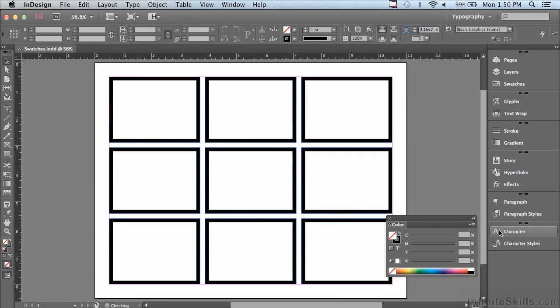In the last lesson I mentioned that it's important to create swatches for all the colors you wish to use in a particular document. Let me show you why.